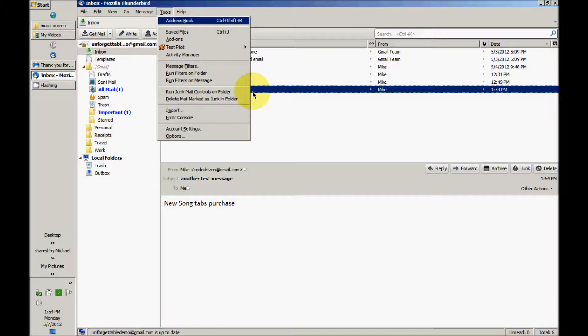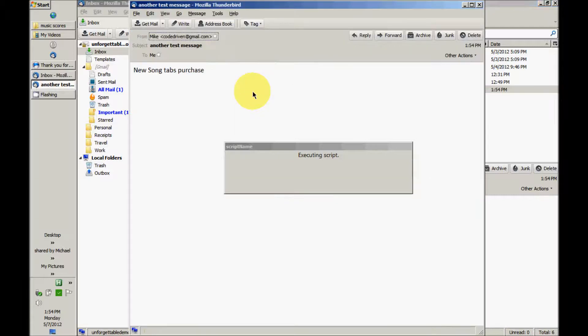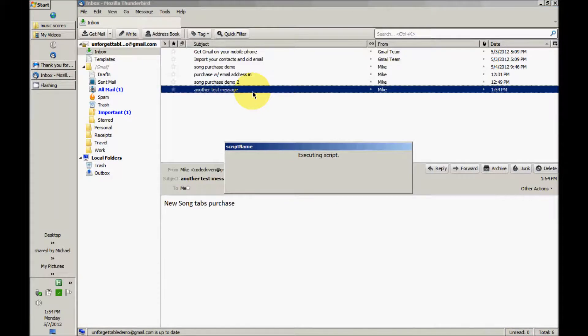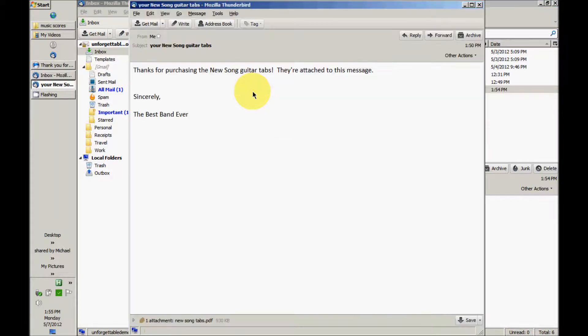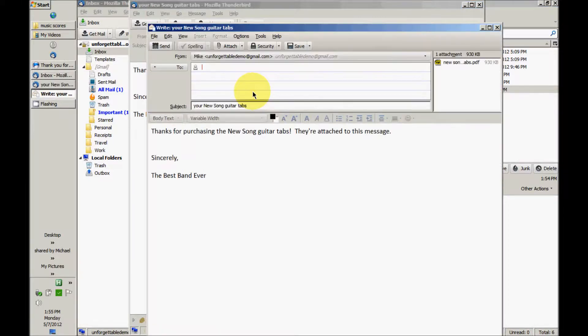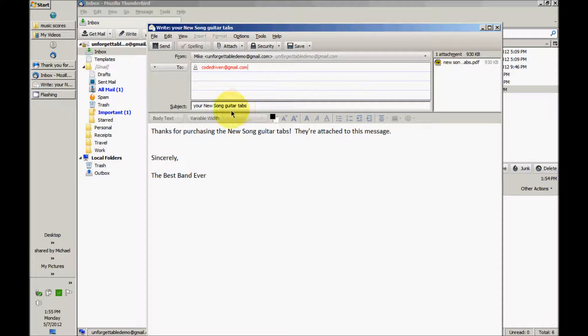Again, run my filters, Alt T U. And there it is now. CodeDriven at gmail.com is going to get the New Song guitar tabs. That's all there is to it.